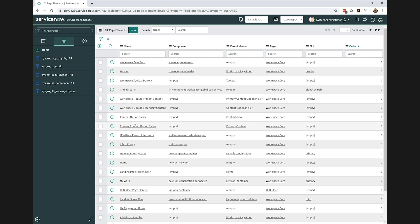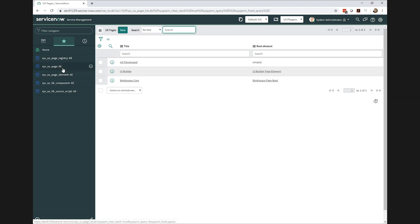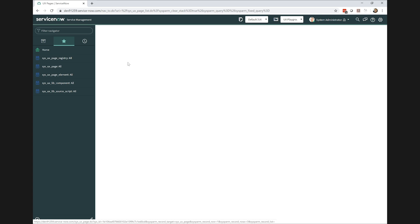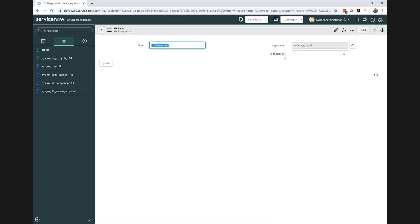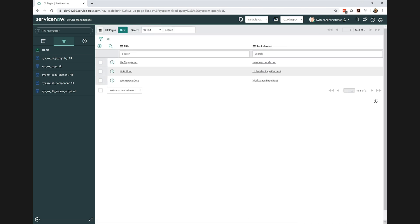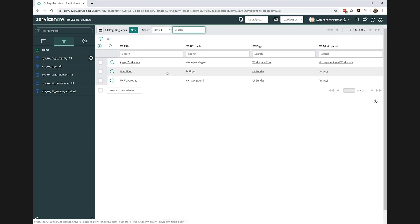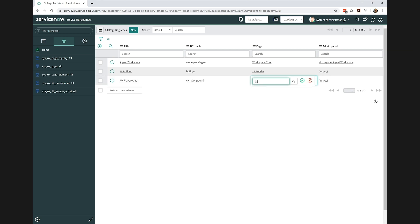And now we're in the home stretch. The last things that we have to do here is to go back to our UX Page and update the root element to the element that we just created. And then finally, we need to head on over to our UX Page registry and update from the UI Builder page that we originally specified and instead set the page that we created custom.